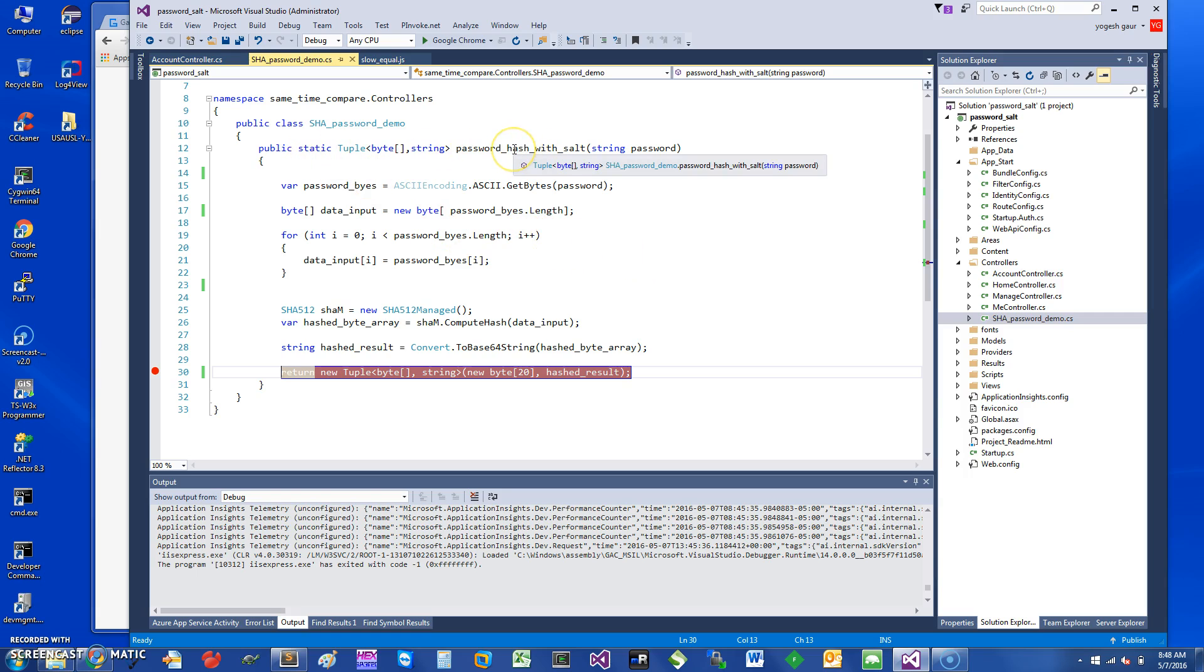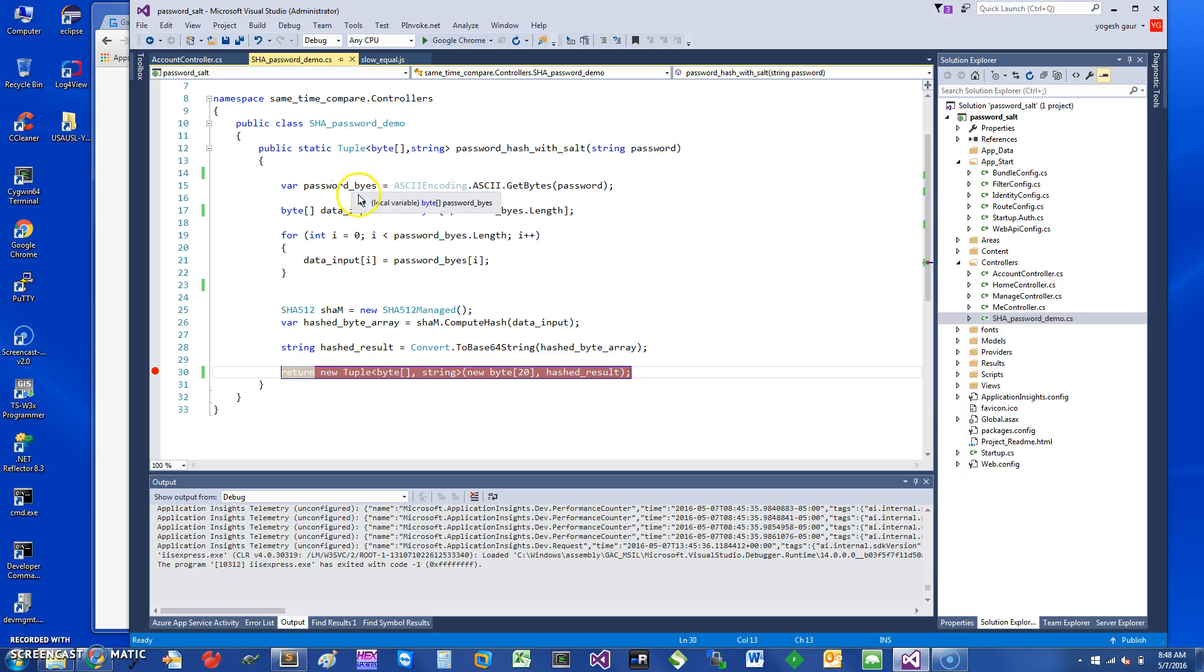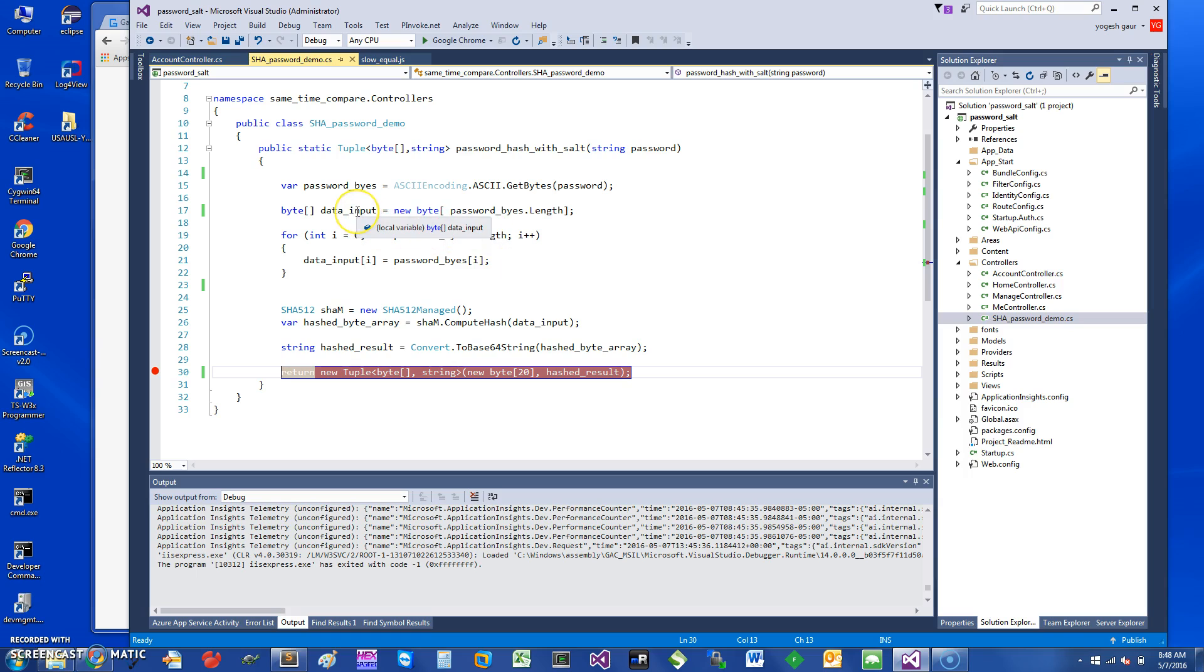I'm going to initially do this function without a salt so it will be easier to understand. Basically, a password is coming through. We use this function to get the password bytes, and I'm getting something called the data input. In this case, the data input is same as password bytes because there is nothing else going on.